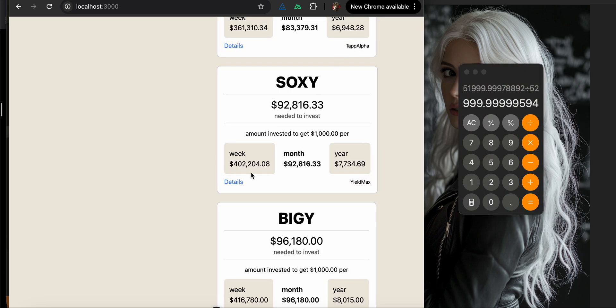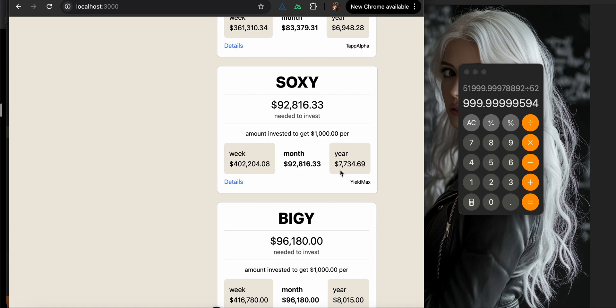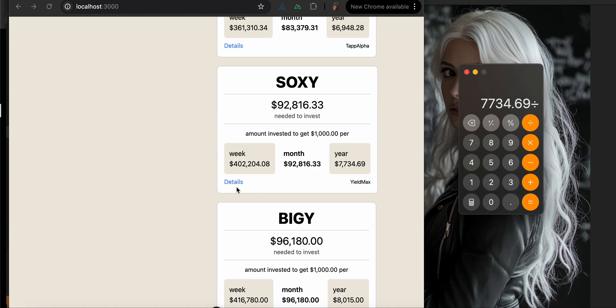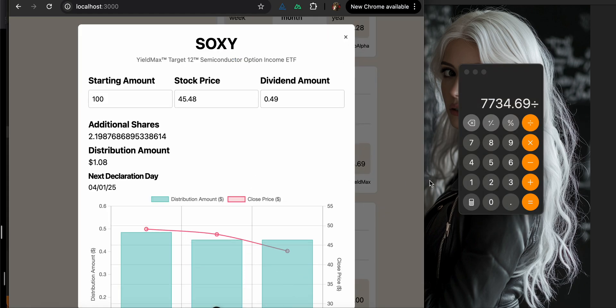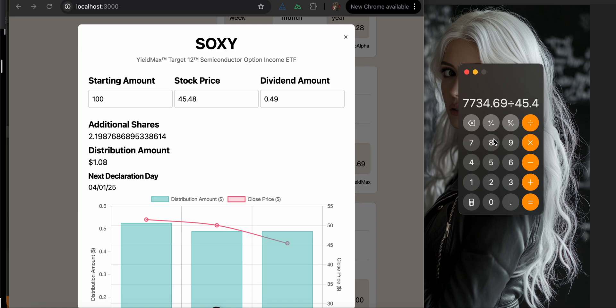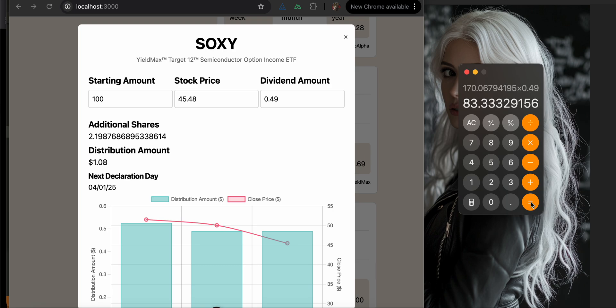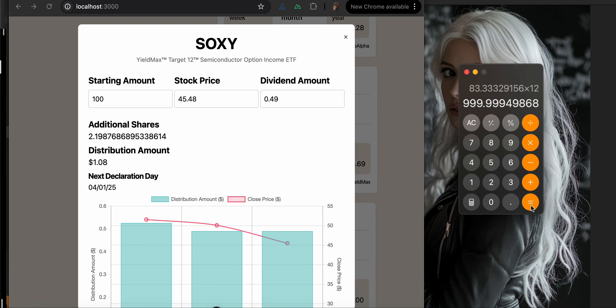And then these should just be the same, which we got that going for us, which is nice. And then, so if you want $1,000 per year from SOXY, you would have to invest $7,734.69. So divide that by the $45.48, and then multiply it by the dividend, and then just multiply it by 12, and get $1,000. Go us.